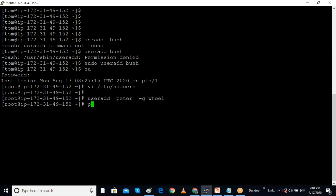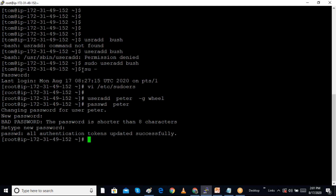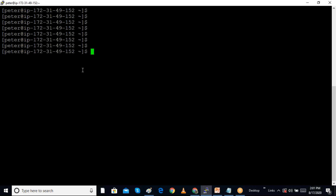I set a password for the peter user using 'passwd peter'. Then I switch to the peter user using 'su - peter' and log in as peter. Now I want to try opening the log files as peter.